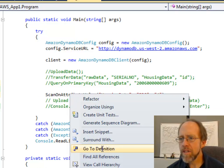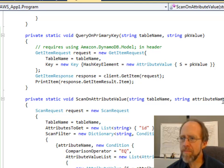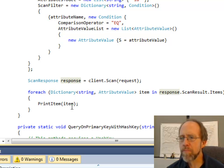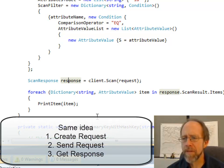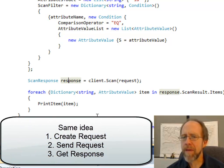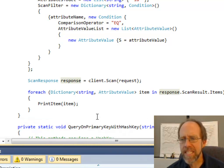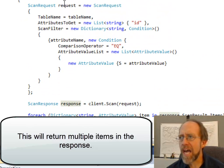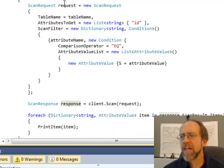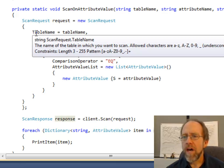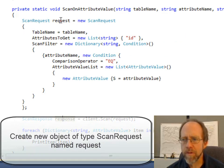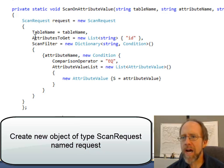Let's go to scanOnAttributeValue. I pass it the table name, the attribute name, and the attribute value. The concept is exactly the same — I send a request, I get a response, and in this case I go through the results of the response and print them. This is a little more complex, because in the case of this response I'm going to get back more than one item — multiple items — because it scans the entire table and finds all the matches. The scan request has to be formatted with the table name, and I also pass it the attributes to get. In this case I'm only going to bring back the ID.